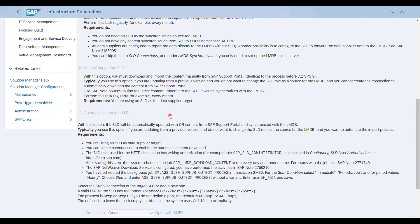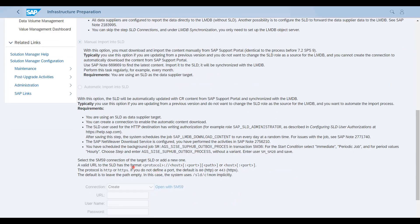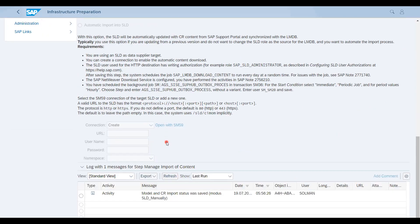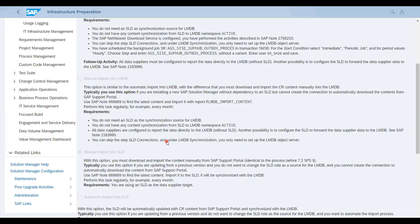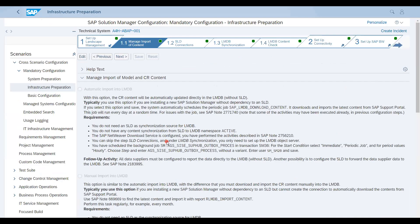There is also a new option: automatic import to SLD, meaning there is no need to update CR content manually into SLD — it will be done automatically by a job. The user role and protocols or paths are shown here. You also need to create some users and URL connections between systems. This is the first option and is the general way for people with business systems. SAP has now given the option of whether you want to use SLD or not.